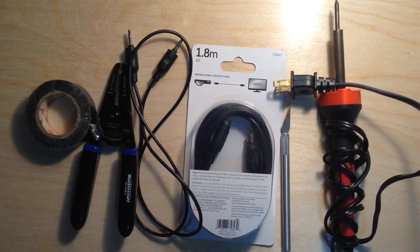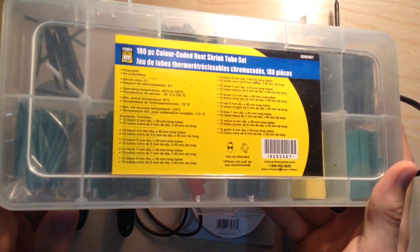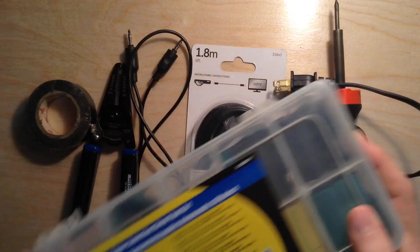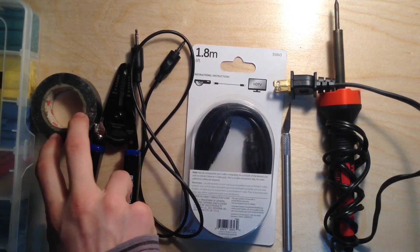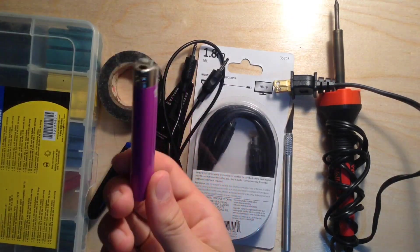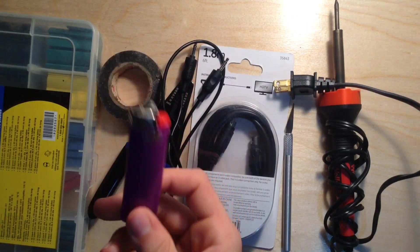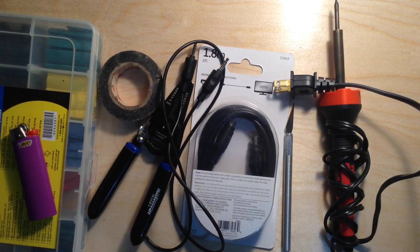Some of the items I do recommend are heat shrink tubing instead of using the electrical tape, which you will also need a lighter for to shrink it. So let's move on to the project.